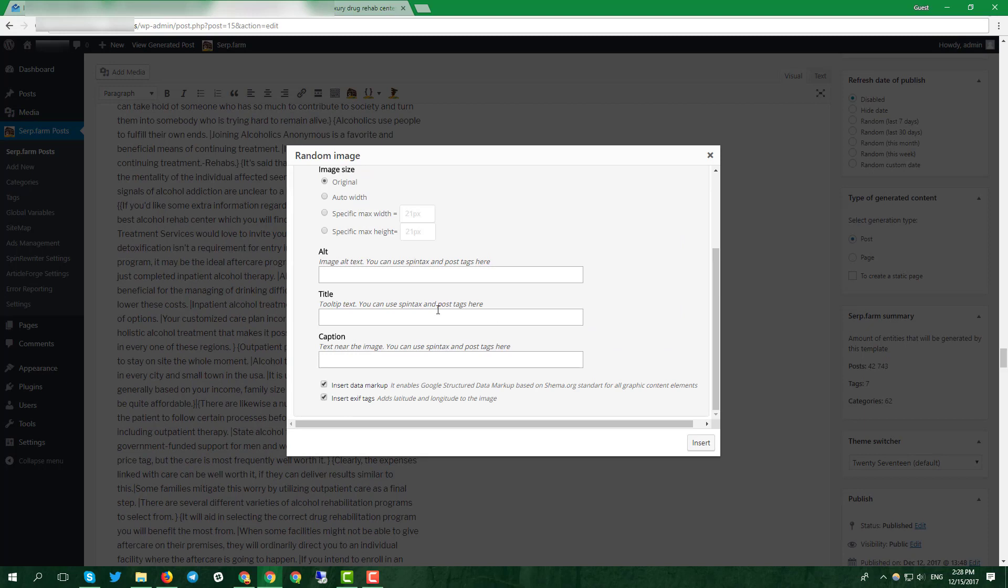Select pictures you liked and click add selected. In alt form, enter LSI to your main keyword. In title, enter what displayed on the picture. Caption, you can leave empty.